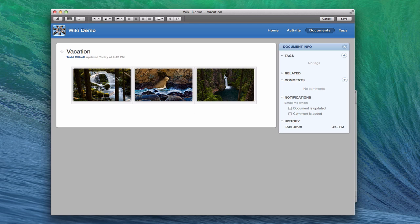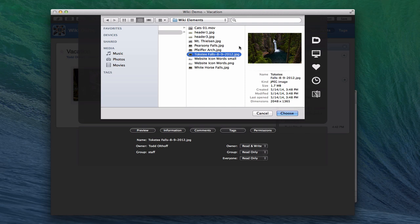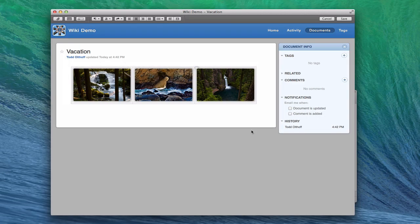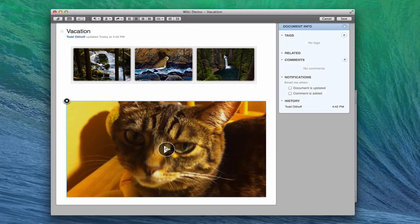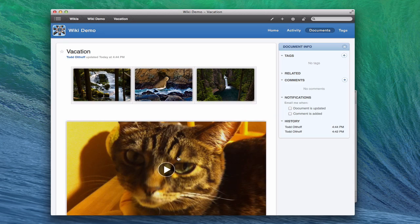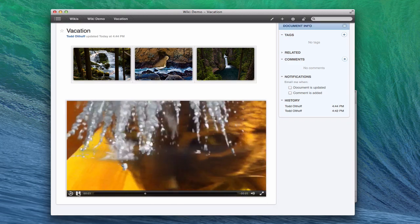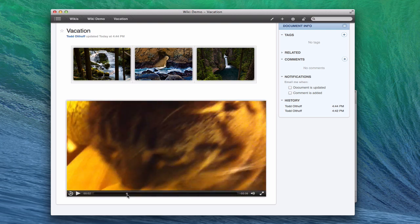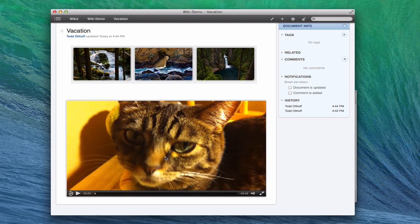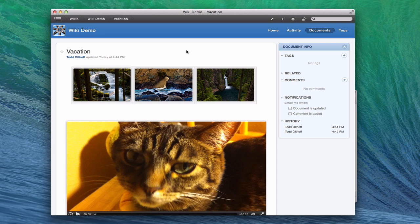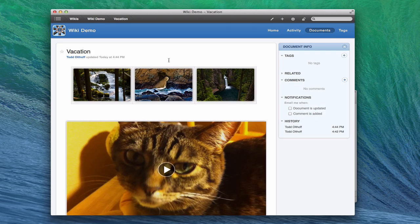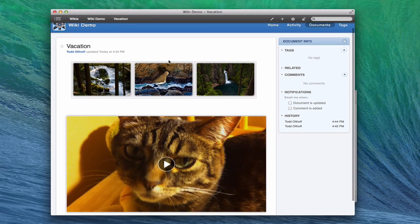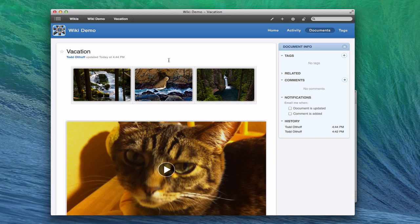I want to add something else — this time I'm going to choose a video file and upload it. It's going to take a moment to upload, but now it's added an actual video embedded in the page. If I save this wiki and click play, it plays just like a regular video file right there inside the page. You can see there are a number of things you can do to customize this wiki to really turn it into a website. You can do the same with blogs too. When I come over to activity, I can see my vacation file listed there.